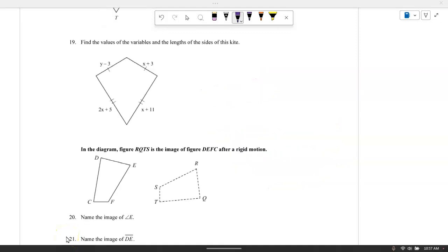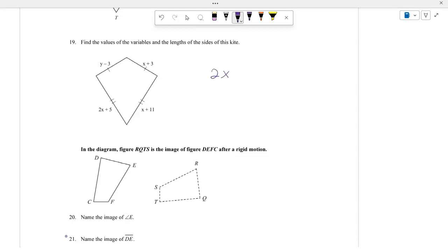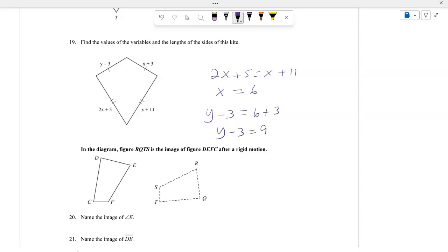Find the value of the variable and the lengths of each side for this kite. We have 2X plus 5 equals X plus 11, so X equals 6. Then Y minus 3 equals 6 plus 3, so Y minus 3 equals 9, giving Y equals 12. With X equal to 6 and Y equal to 12: one side is 9, another is 9, and the others are 17 and 17.